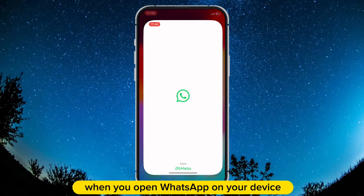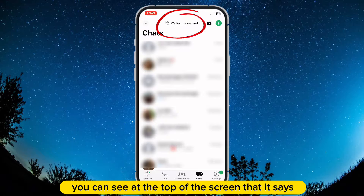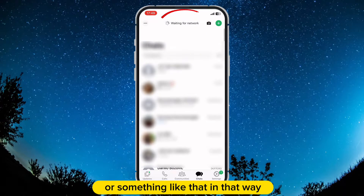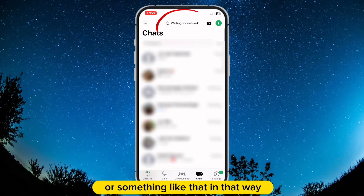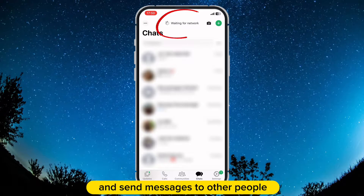When you open WhatsApp on your device, you can see at the top of the screen that it says connecting, or waiting for network, or something like that. In that way you can't refresh your messages or send a message to other people.